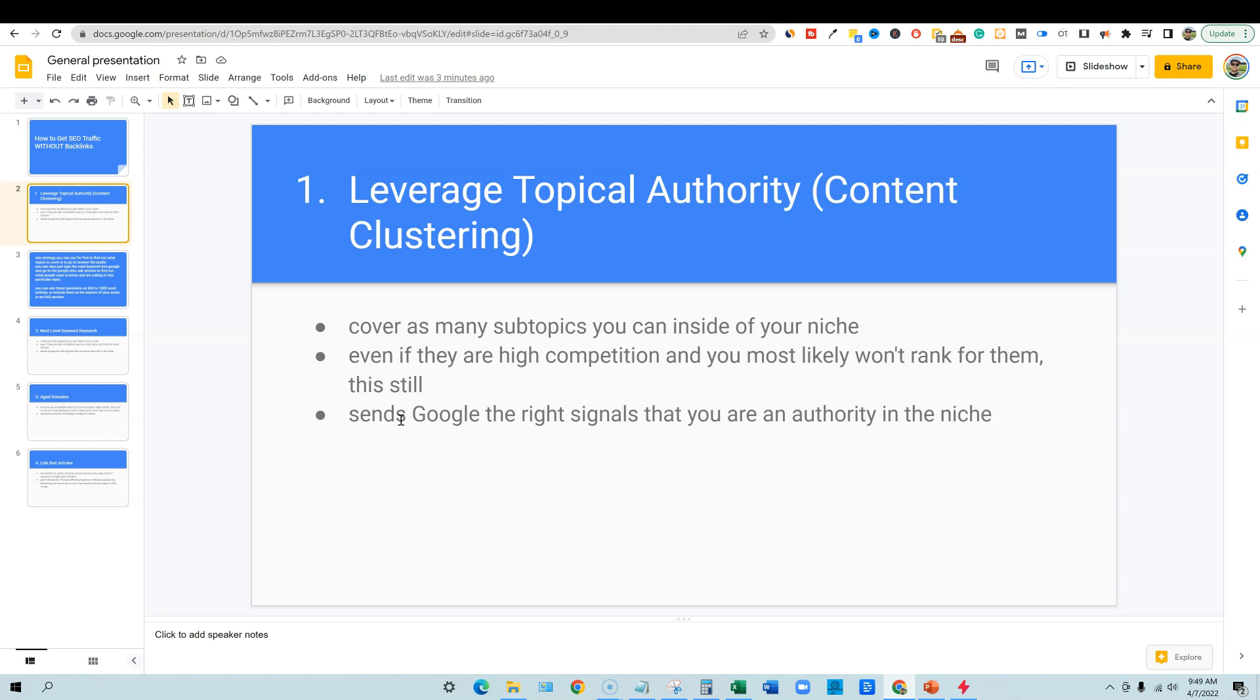Right? So, we're going to be using camping in this video as an example. But if you were going to go after camping, of course, there's going to be keywords that you want to go after inside of that niche that you should be able to rank for with hardly any domain authority, but you're going to need to cover the topic as a whole.